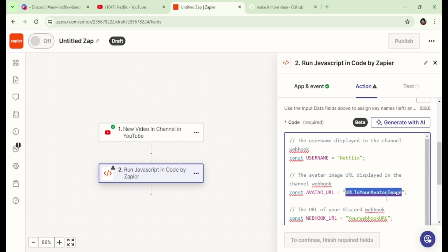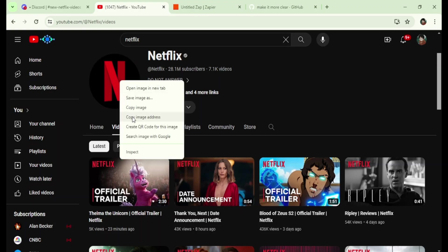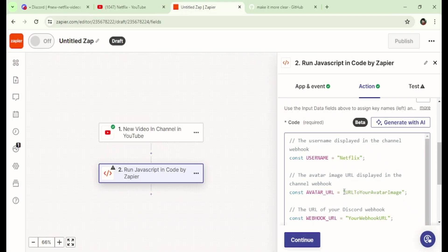For the avatar URL, you can simply get one from a channel like this and paste it here.